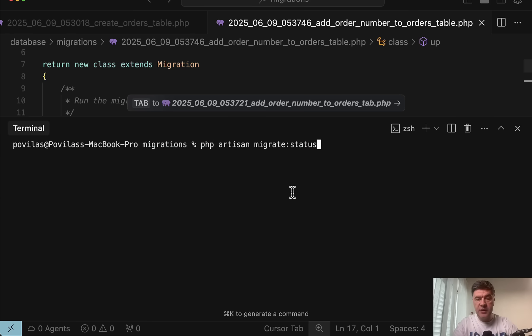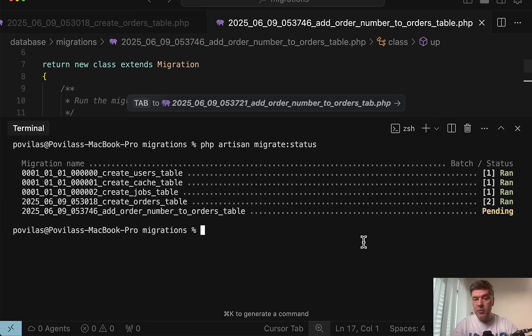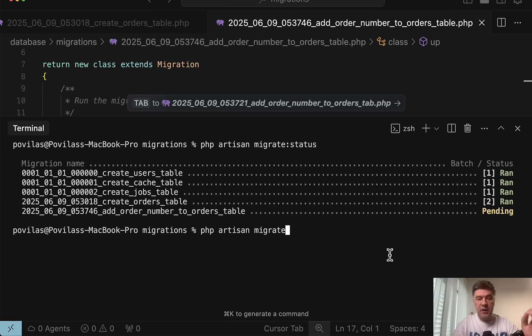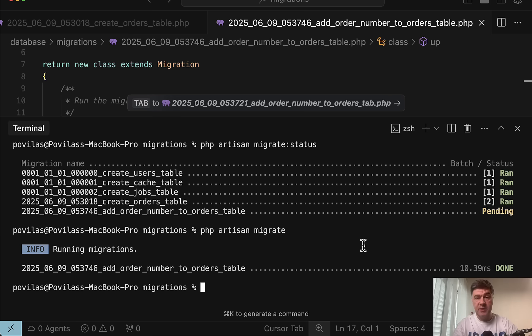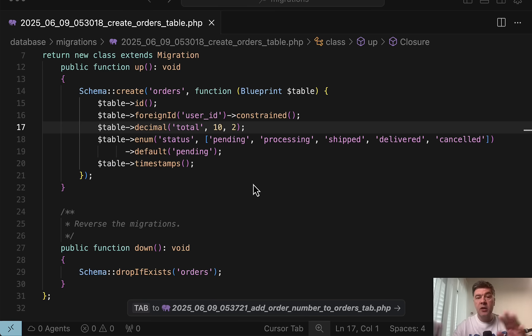And then the other server or your teammate would potentially run migrate status. And then you can see pending migration. And then the default artisan migrate would actually migrate that successfully. And then the database is in sync between your environment and others.